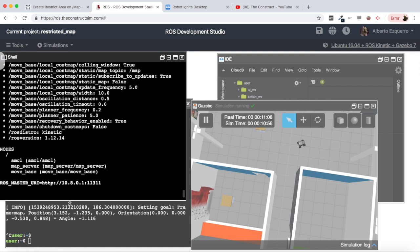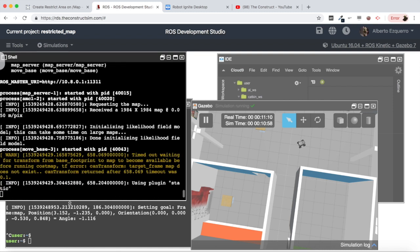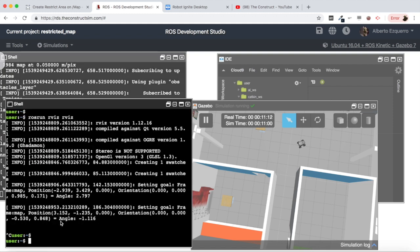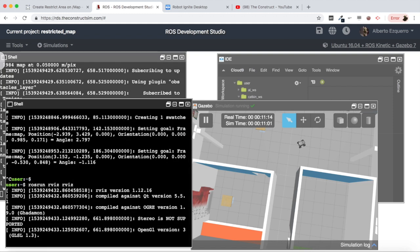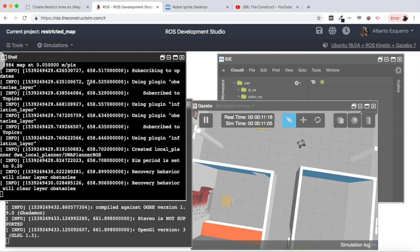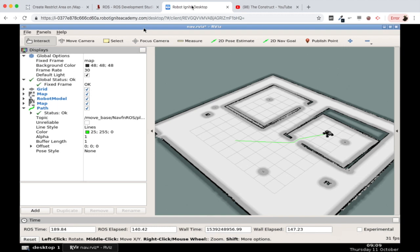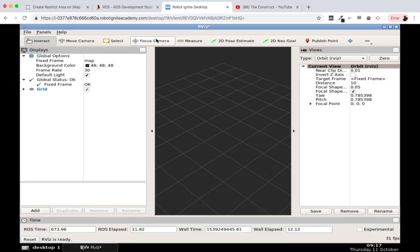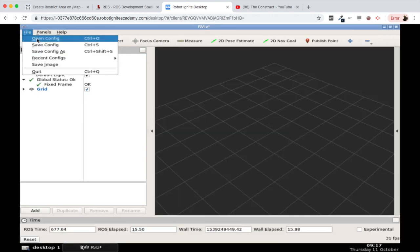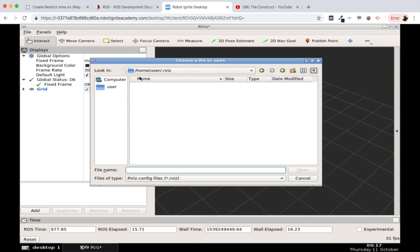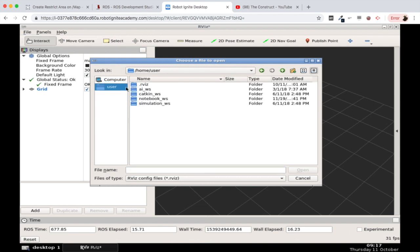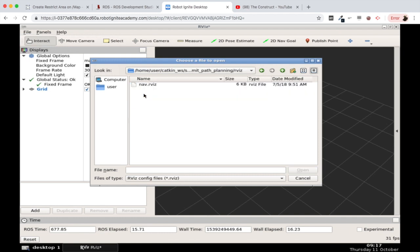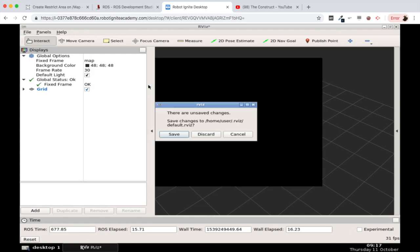So let's re-launch again our navigation system and let's launch again RViz as well. There we are. Okay here we have RViz. Let's load again our configuration file. There we have it.